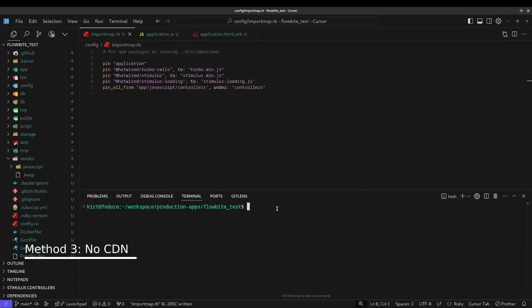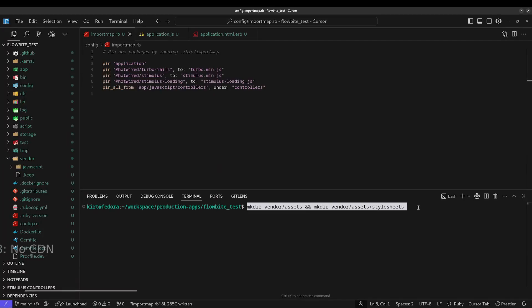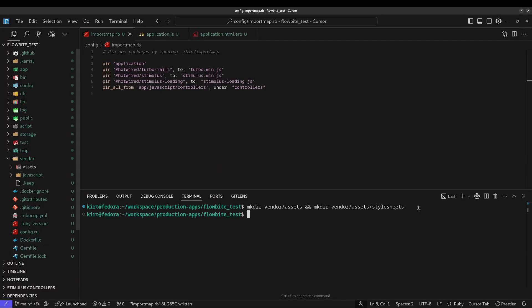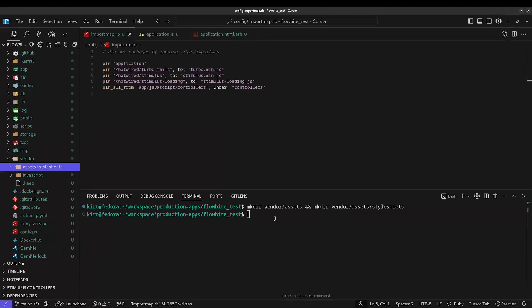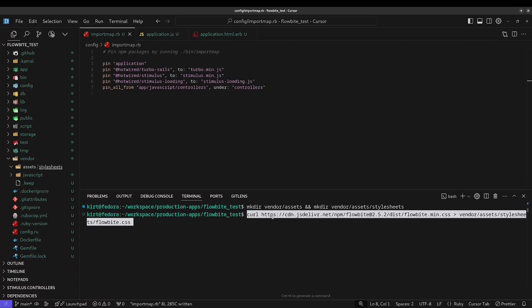The final installation method is to download the CSS and JavaScript files and host them with your project. First, you'll need to create an assets stylesheets directory under the vendor directory. Next, you'll need to download the CSS file and put it in the new stylesheets directory. I'm using curl to handle this.